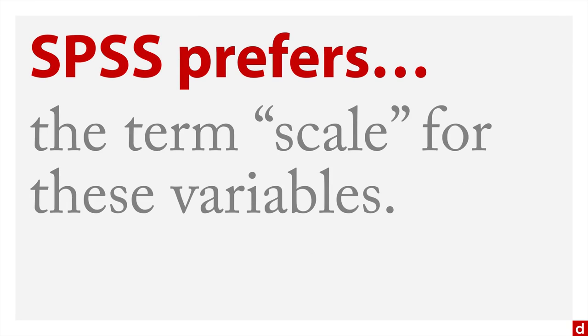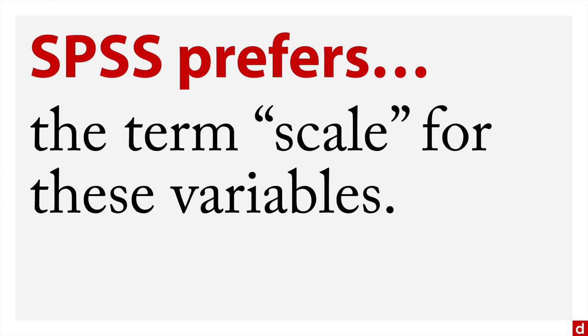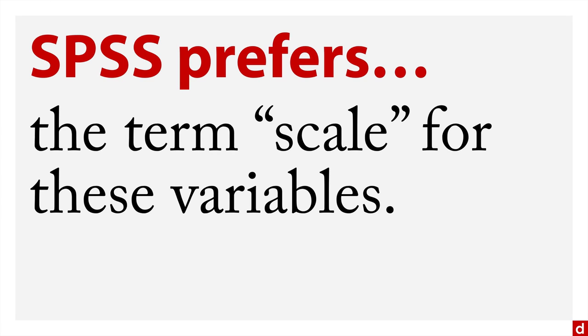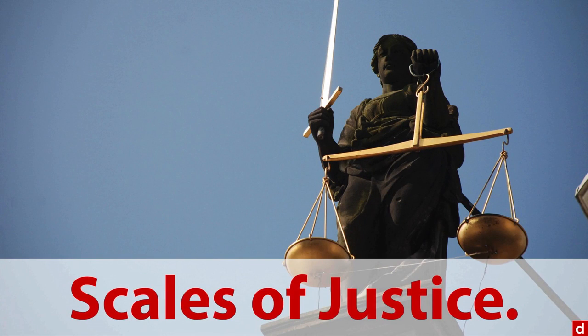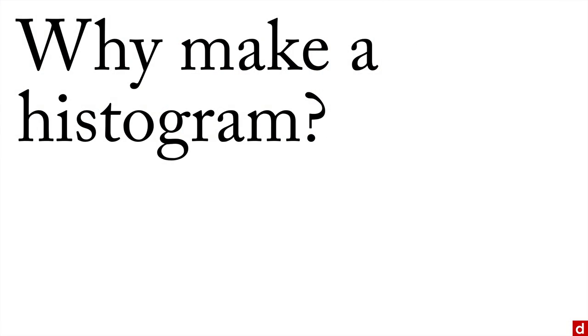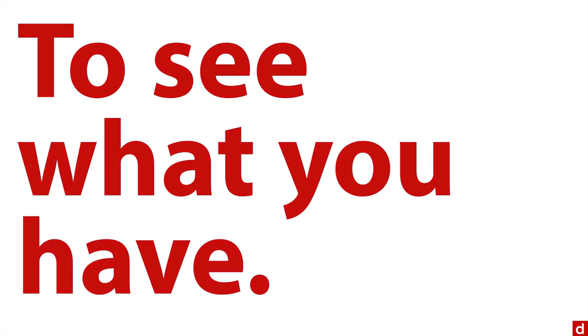SPSS prefers the term scale for these variables, and that's what shows up in the data definitions. I like to think of it as the scales of justice. But why are we making a histogram? The point is to see what you have, to see what the data is like. There's a few things in particular you're going to be looking for.